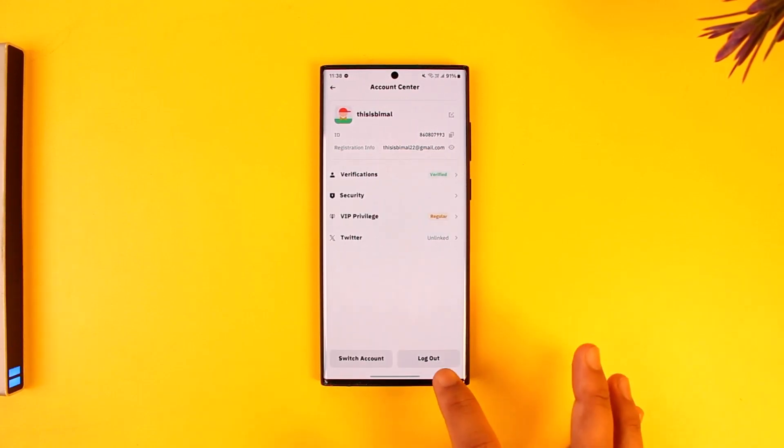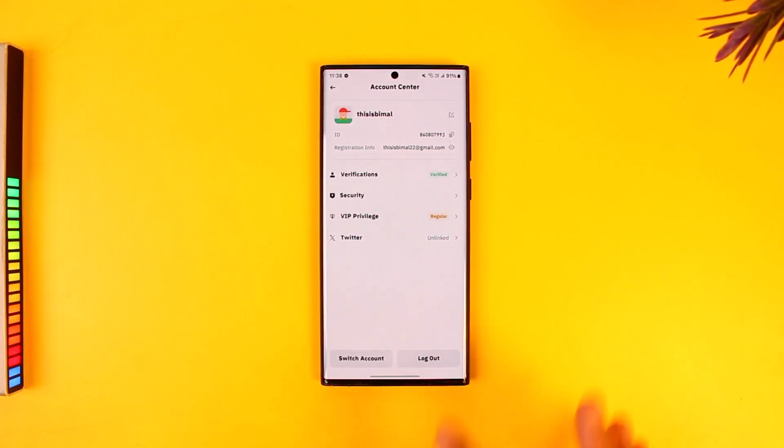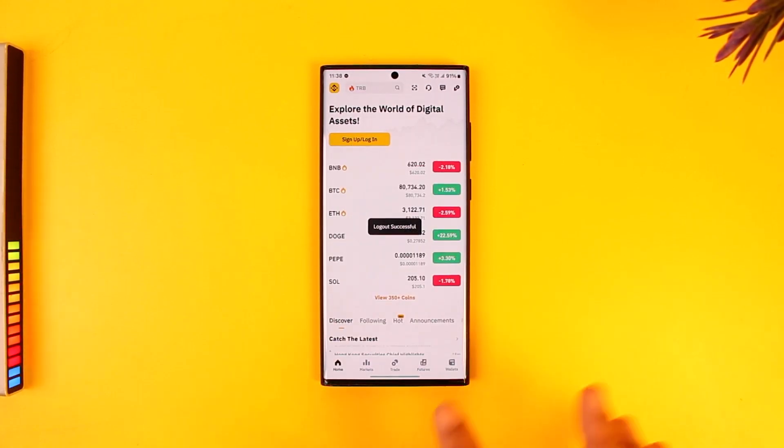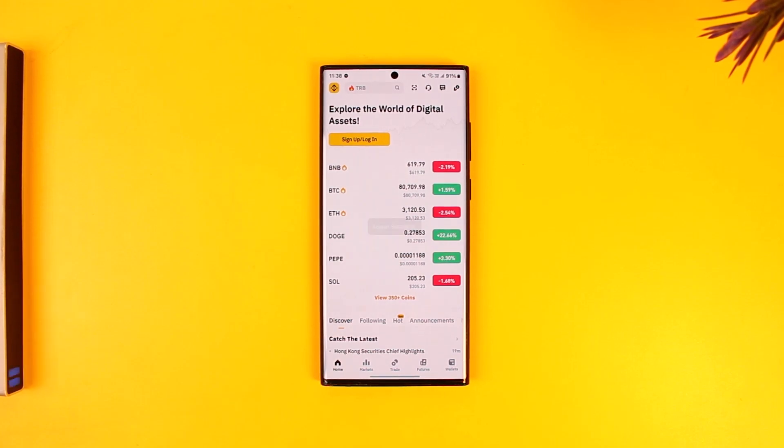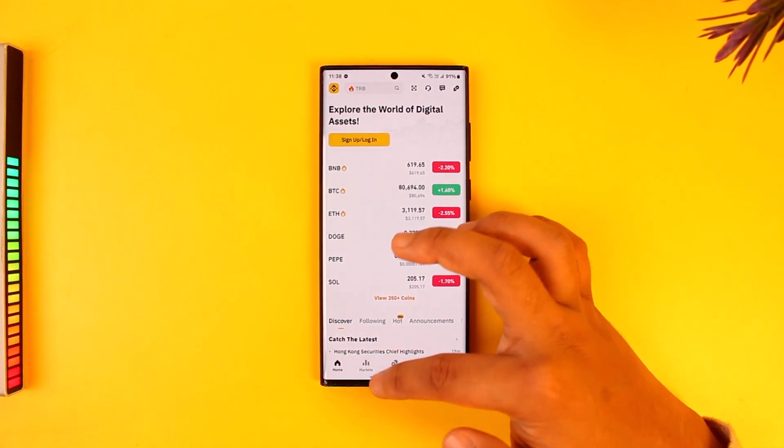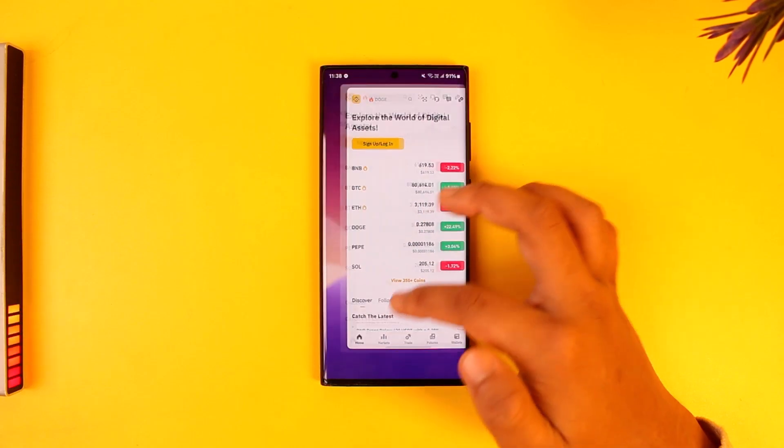But if you want to log out, then you can tap on the logout button right here. And you can see I'm successfully logged out of my Binance account from the Binance app. I hope that this video helped you.